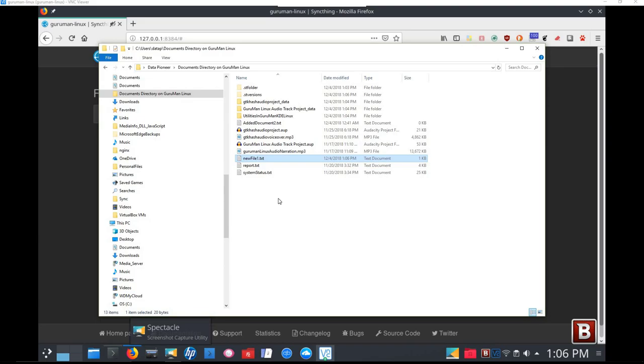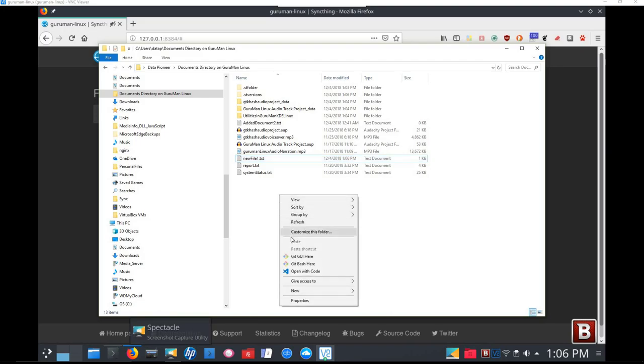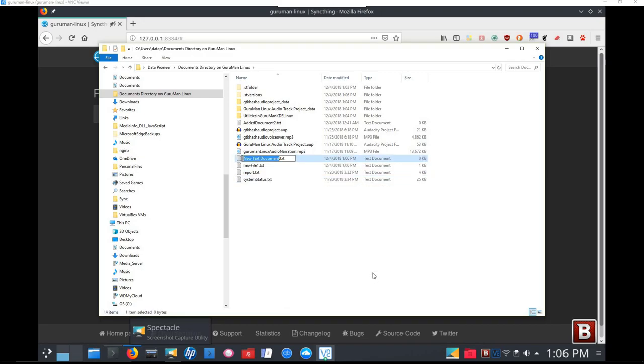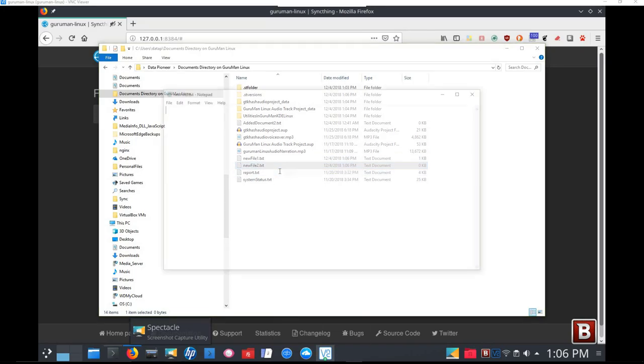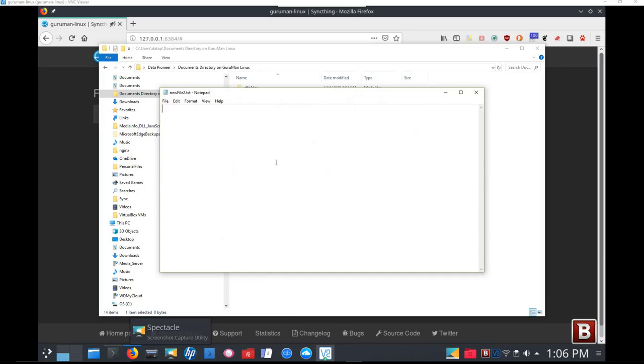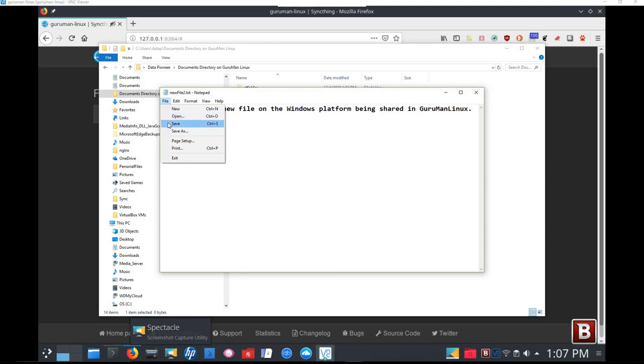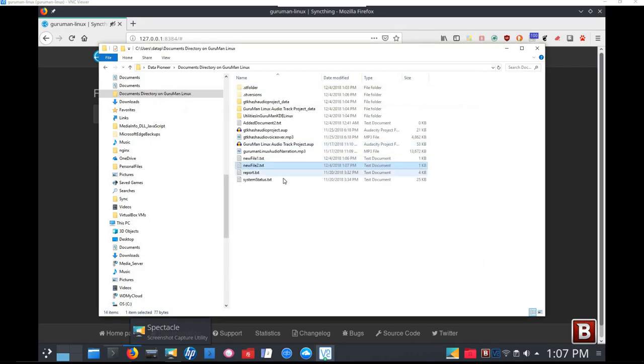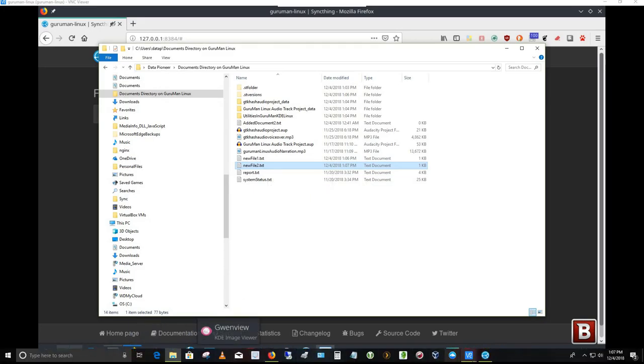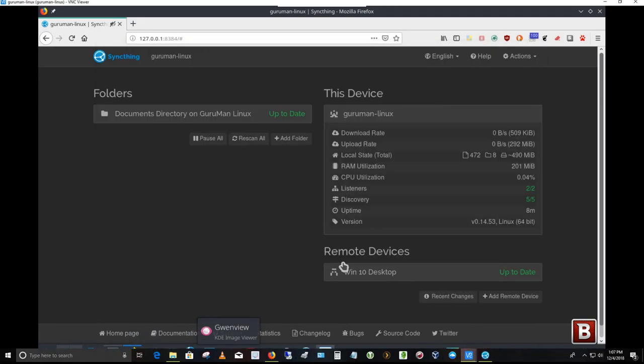Now let's go the other way. Let me right click here in File Explorer in this folder. And let me create a new text file. So let's do a right click, new text document. Let's call that newfile2.txt. And then let me open it up and let me type in something so we have content here. This is also a new file on the Windows 10 platform or Windows platform. And let me go back in here and add something else being shared in Guruman Linux. Let's go ahead and save that content by saving the file. So do a file save. And then close the file. So we now have newfile2.txt here in Windows.